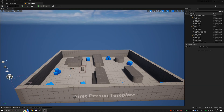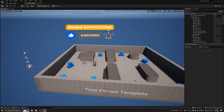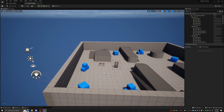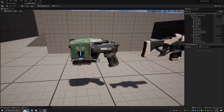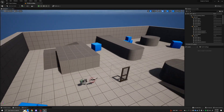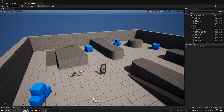Hello everybody and welcome back to the Unreal Engine 5 Beginner's Guide. We have covered some basic coding, what variables are, and in the last episode we talked about static mesh. Today I wanted to talk a little bit about the user interface and creating a pause menu.